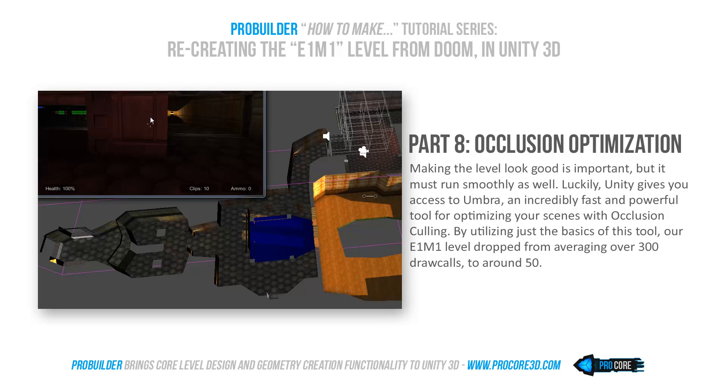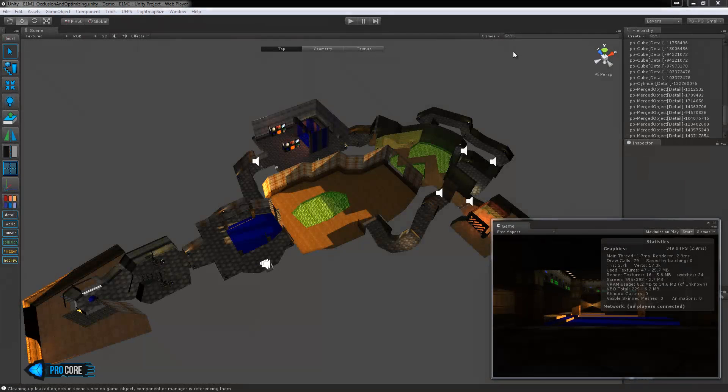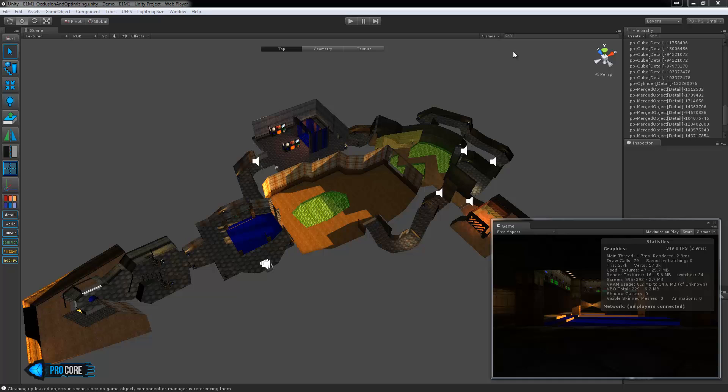Hi everybody and welcome back to another tutorial in the Making E1M1 with ProBuilder series. In this video we're going to be taking a look at how you can best optimize your scene using ProBuilder, and a lot of this could also be applied to using regular imported meshes or anything at all within Unity.